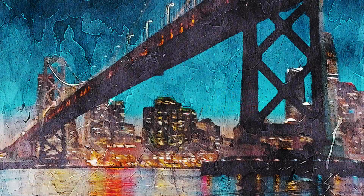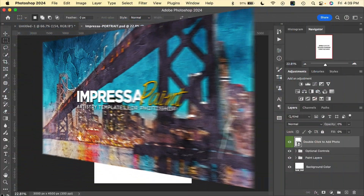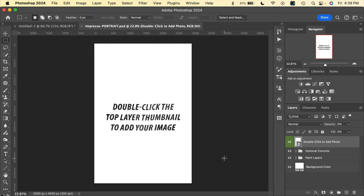Welcome to Artistry Effects for Photoshop. In this tutorial we'll look at how to use our Impressa Paint template effect. Let's jump into Photoshop and see how to use this effect. This effect comes in two different orientation templates — we have open here the portrait orientation, and there's also a landscape orientation file included.